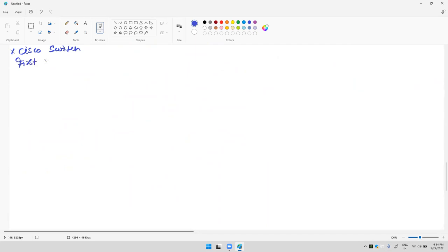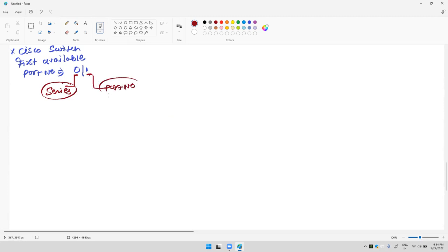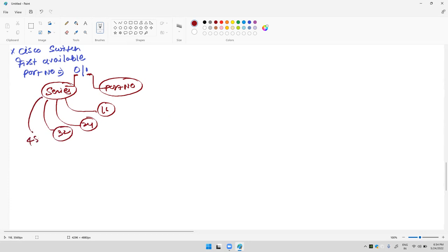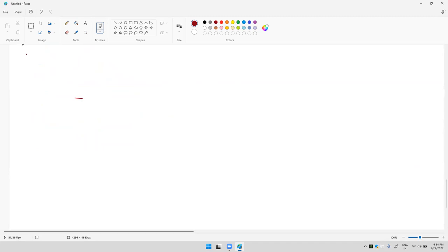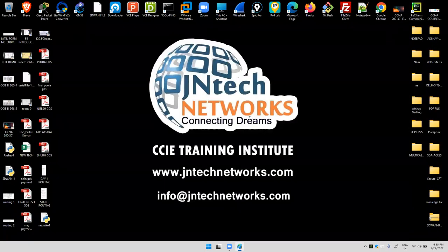Before discussing anything else, always remember: a Cisco switch's first available interface or port number is zero-slash-one. Zero means it is a series, and one means it is the port number. In a series we can get 16, 24, 32, or 48 ports. Now we need to discuss about the switch front panel.